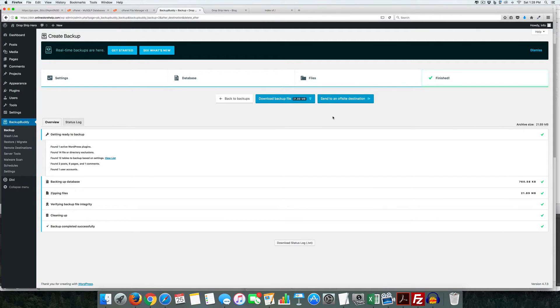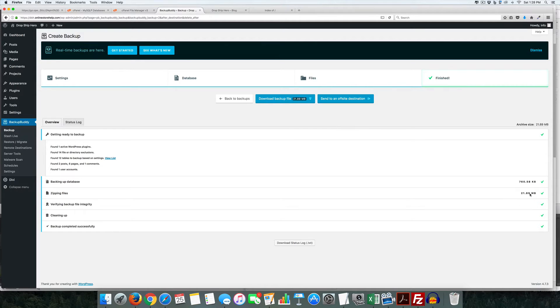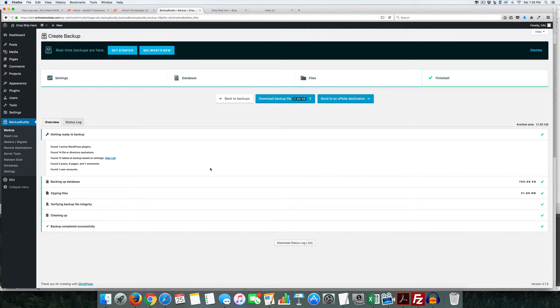Okay it has finished backing up, you can see it's a little under 22 megabytes in size and now we're ready to use this to either restore or to migrate or clone the site.